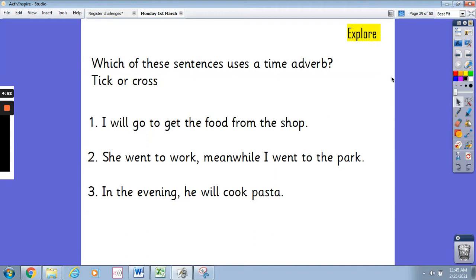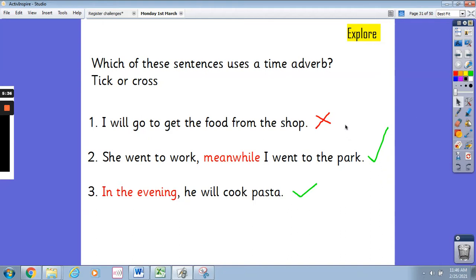Now another activity: which of these sentences uses a time adverb? You're going to tick or cross each sentence. The first one is 'I will go to get the food from the shop.' The second is 'She went to work; meanwhile I went to the park.' And the last is 'In the evening he will cook pasta.' Pause the video and tick or cross each one. The first does not have a time adverb. The second does — the time adverb is 'meanwhile.' And the third does — the time adverb is 'in the evening,' telling us when it's happening.